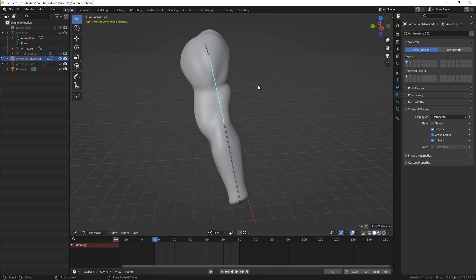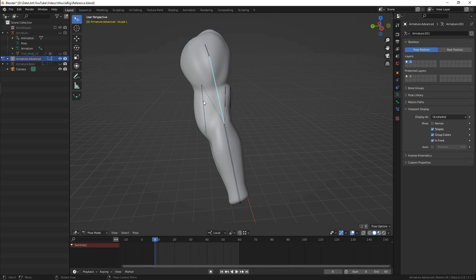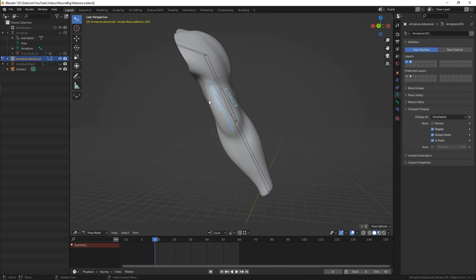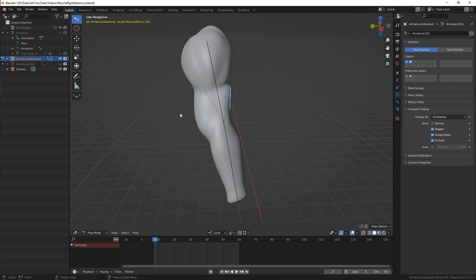Once this is done, duplicate the bicep bone three times to create animation bones for muscles. Parent them to the original one and make sure that they are placed in the center of the muscle itself. This is important for proper deformation.